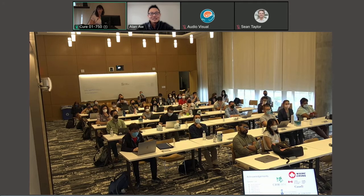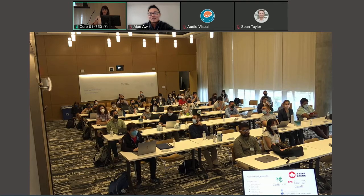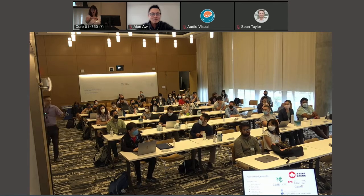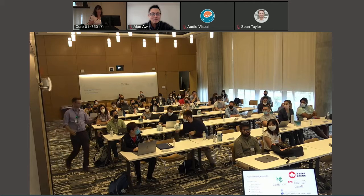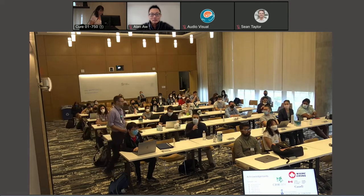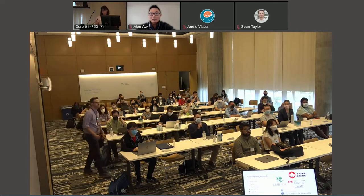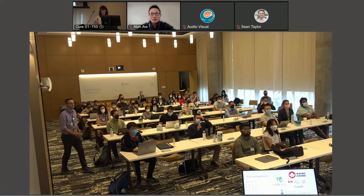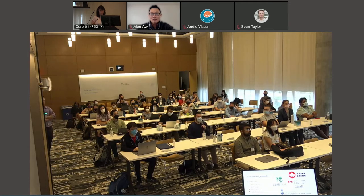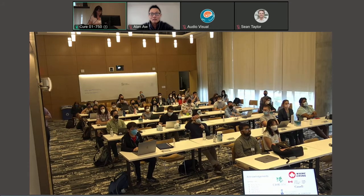Any questions from the audience here? We've got one. Thanks — I also have a question for Alan, very similar to the one before.